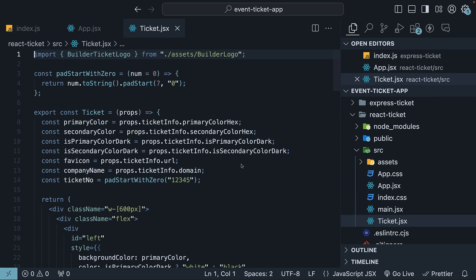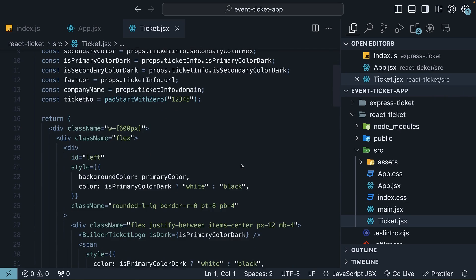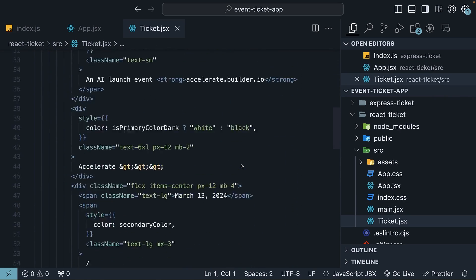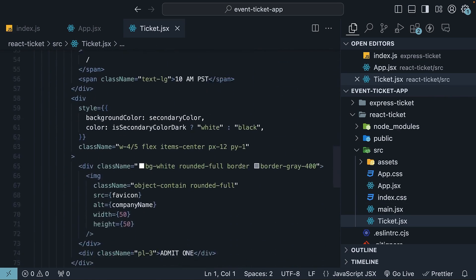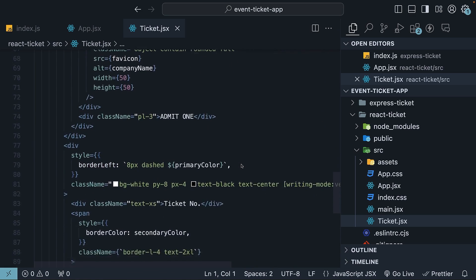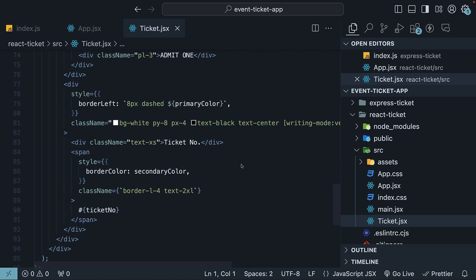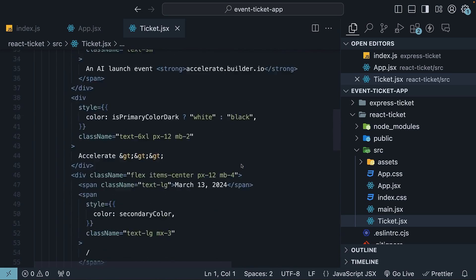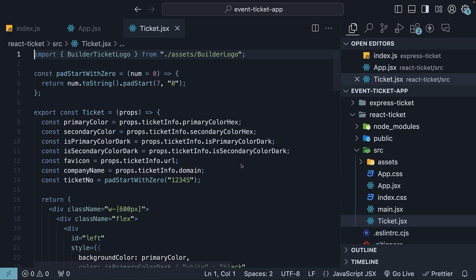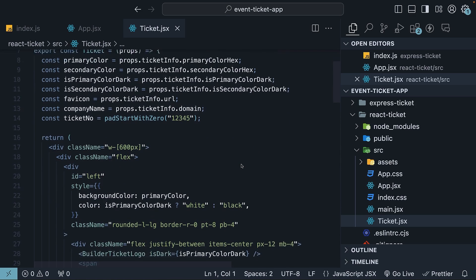The ticket component is a straightforward React with Tailwind CSS component. Since it is primarily HTML and CSS, I won't go through the code line by line. However, I will highlight two things.